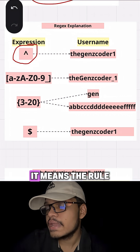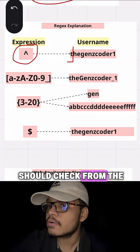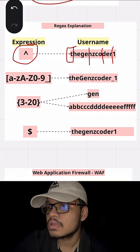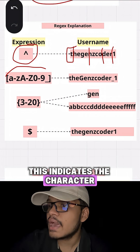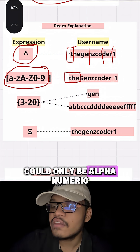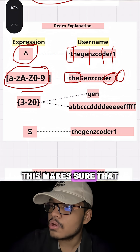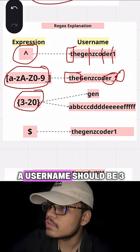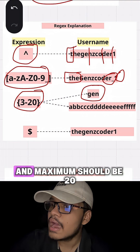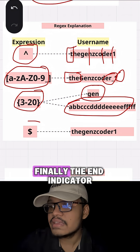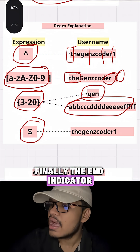This is the start indicator — it means the rule should check from the first character and not randomly anywhere. This indicates the character could only be alphanumeric and underscores. This makes sure that the minimum length for a username should be 3 and maximum should be 20. Finally, the end indicator.